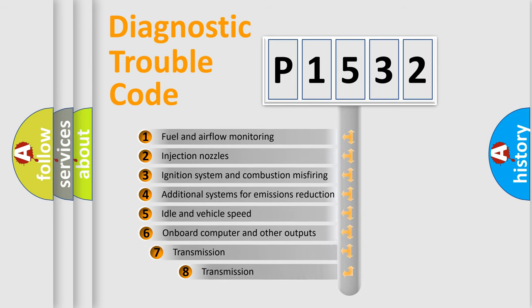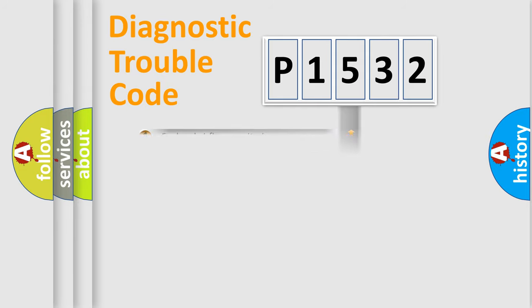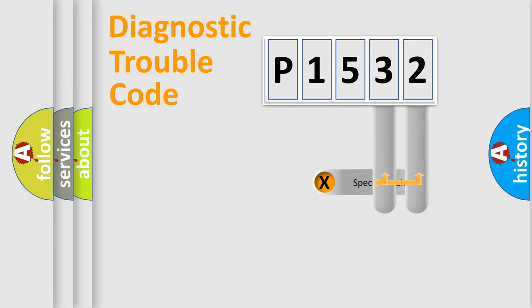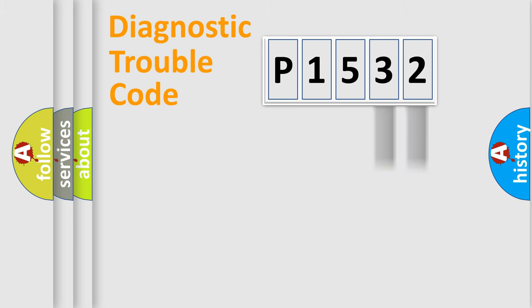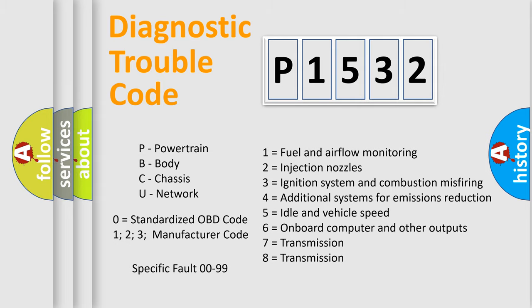The third character specifies a subset of errors. The distribution shown is valid only for the standardized DTC code. Only the last two characters define the specific fault of the group. Let's not forget that such a division is valid only if the second character code is expressed by the number zero.